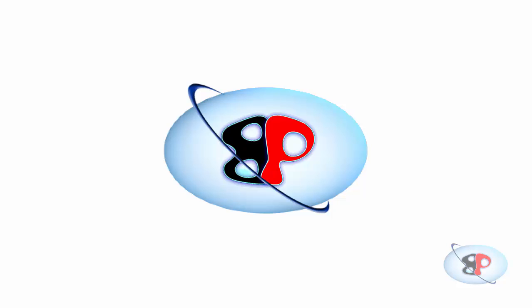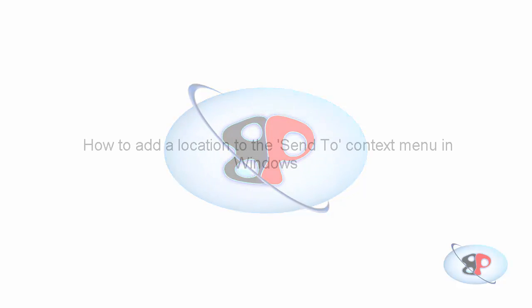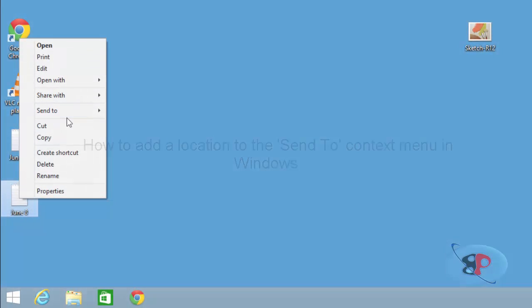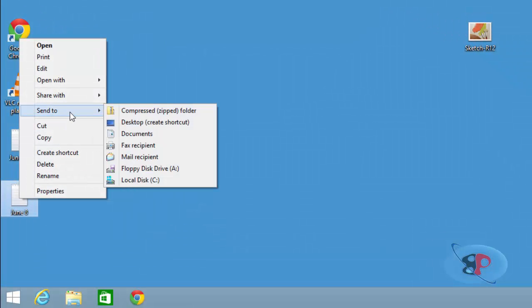Hello, welcome to busyping.com. My name is Arun Nair. In this video, I'm going to show you how to add your favorite folder or location to the send to context menu you see here.